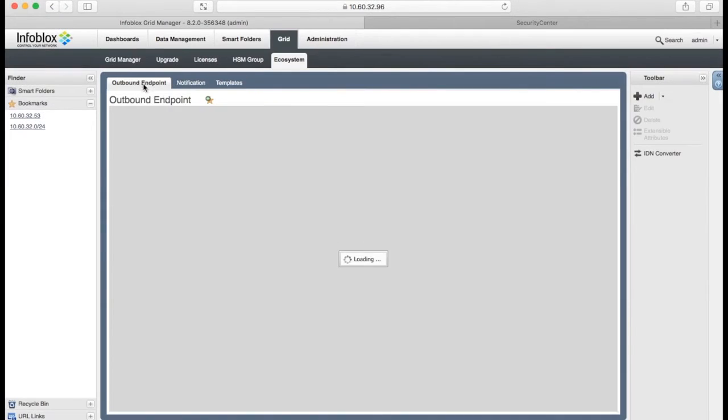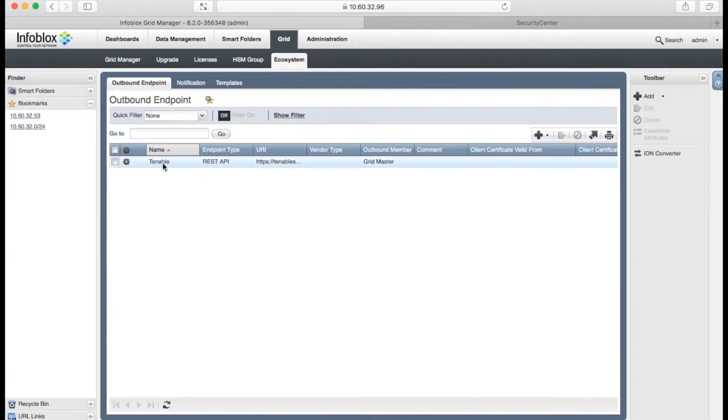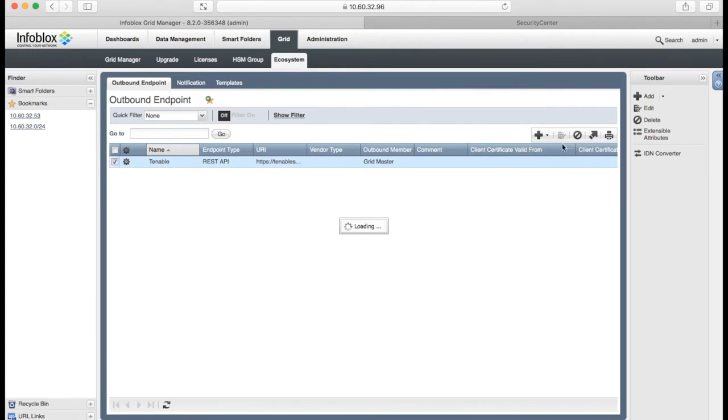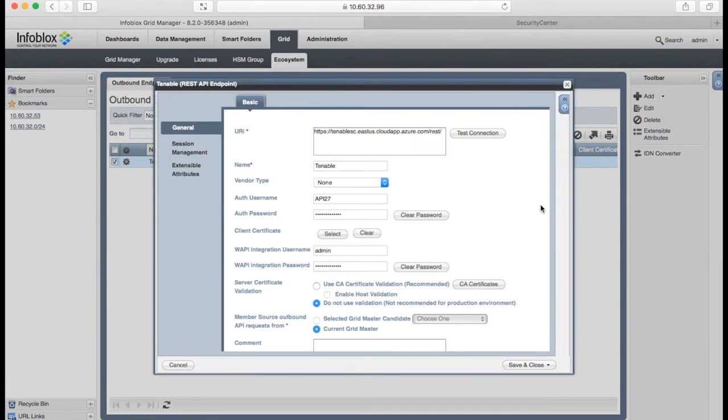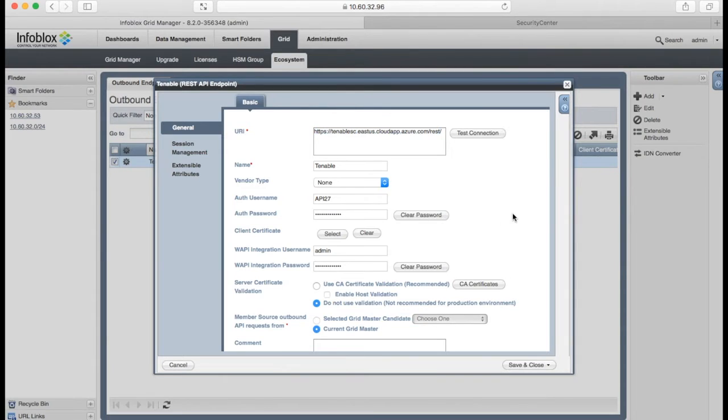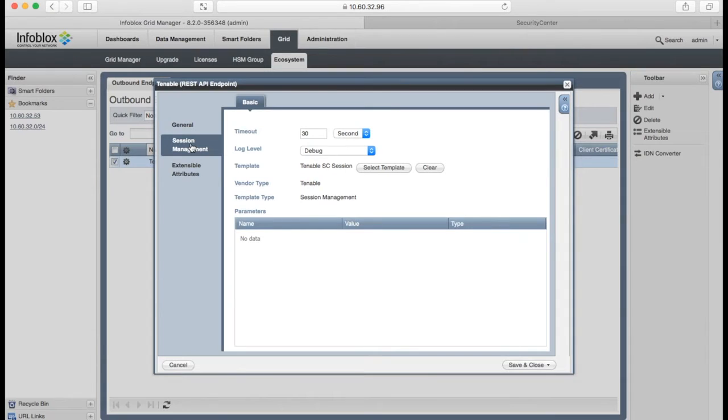Next step is create an outbound API endpoint. The endpoint configuration consists of URL and credentials for Tenable and Nares. Also we have to specify a session management template, which will be used for login and logout.